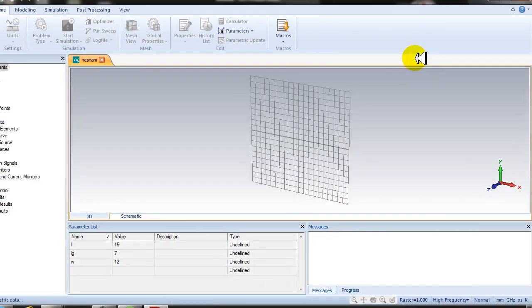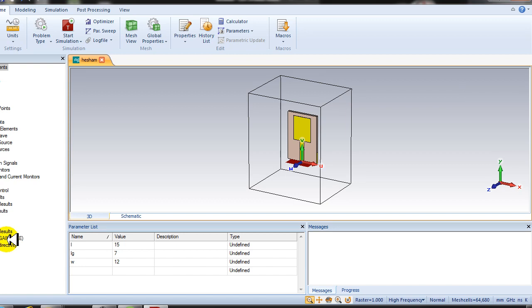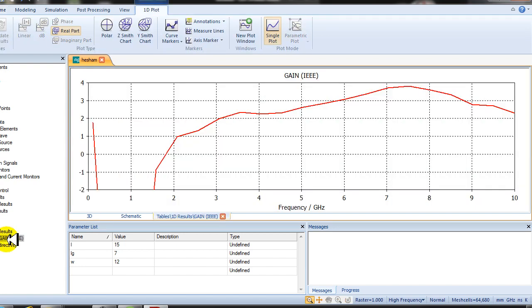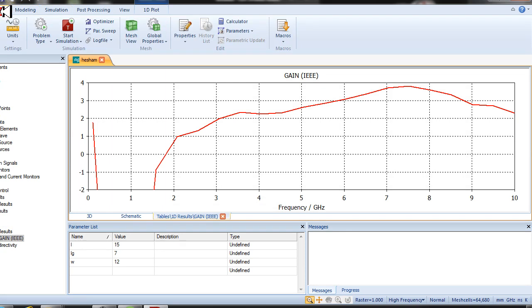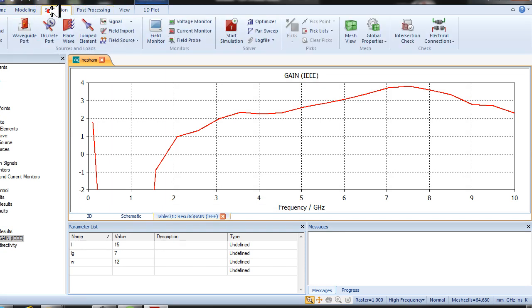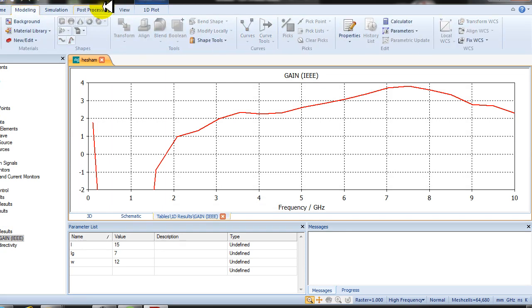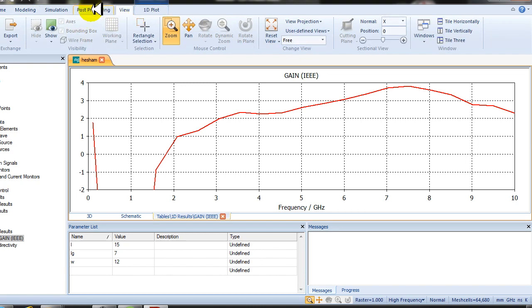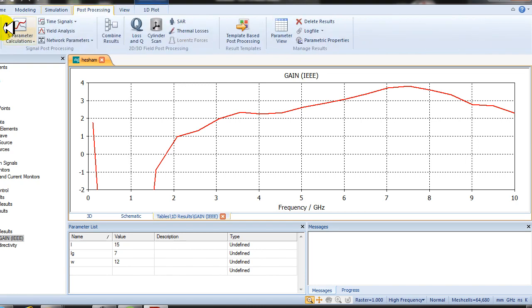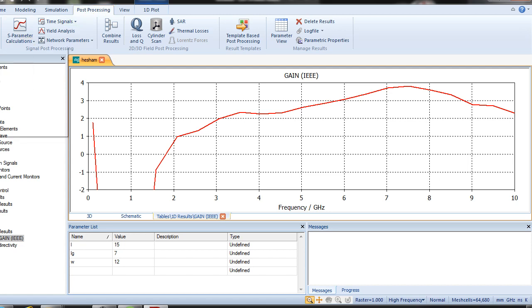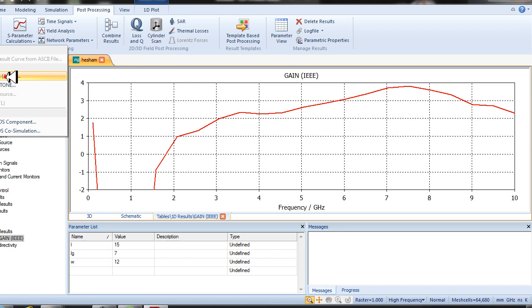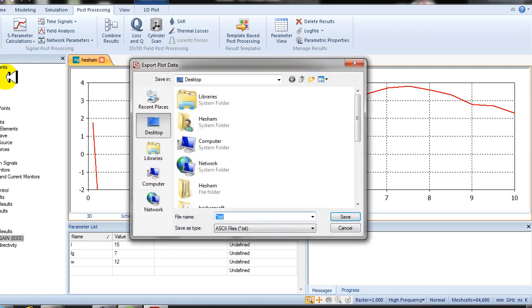The first step is to export the result as ASCII form. Choose the gain, then go to simulation, post-processing, and choose import-export. Choose export load data ASCII. The program will ask you where you want to store this ASCII file.